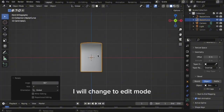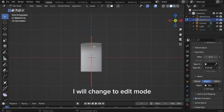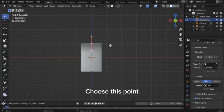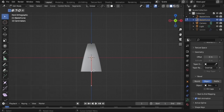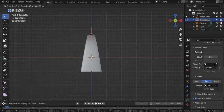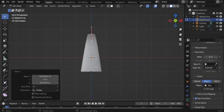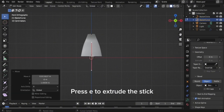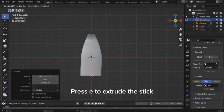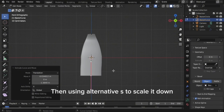Change to edit mode. Choose this point, then press Alt+S to scale the bevel. Let's move it up. Press E to extrude the stick, then use Alt+S to scale it down.